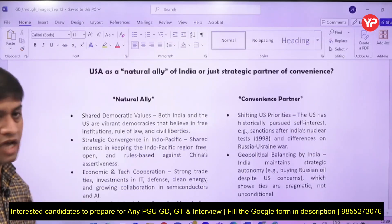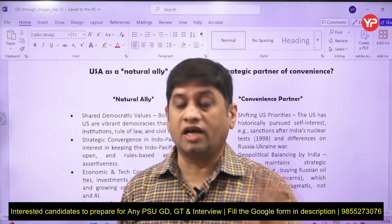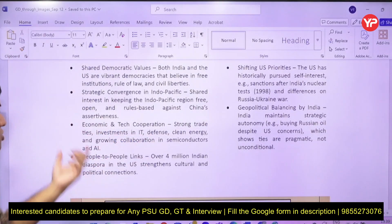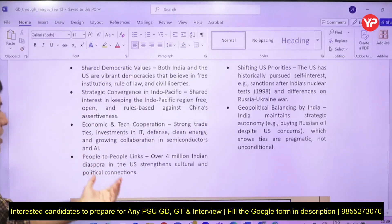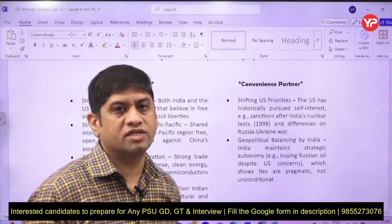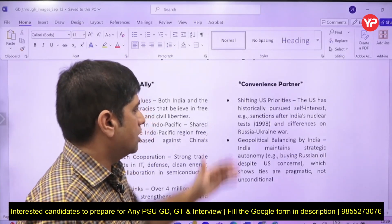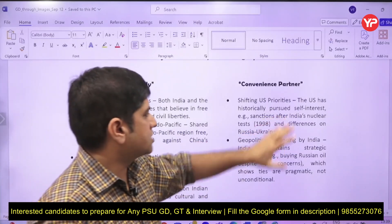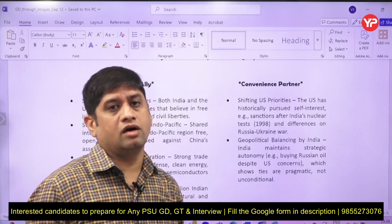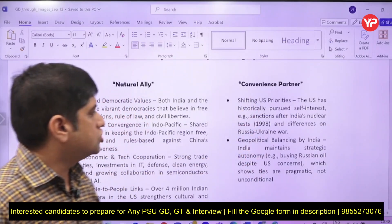Strategic convergence in the Indo-Pacific region — both countries want it to be free and open, and neither wants China's hegemony in the South China Sea, so the US sees China as a threat, not India. Strong economic and technological cooperation, and over 40 lakh Indian diaspora in the US, are also points in favor. As a convenience partner, US priorities are changing — earlier, when India conducted nuclear tests, the US imposed sanctions.